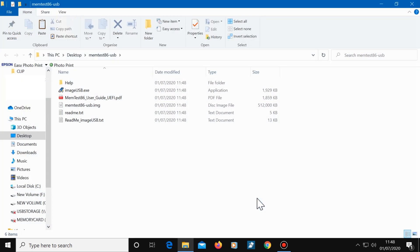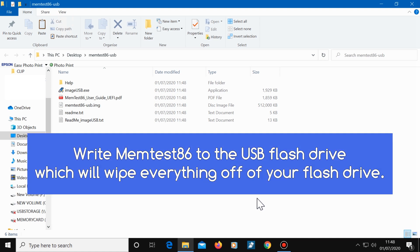Now plug a USB flash drive into your computer. We're going to write MemTest86 to the flash drive, which will wipe everything off of it. So if you have anything on your flash drive that you want to keep, then save it to your computer first.